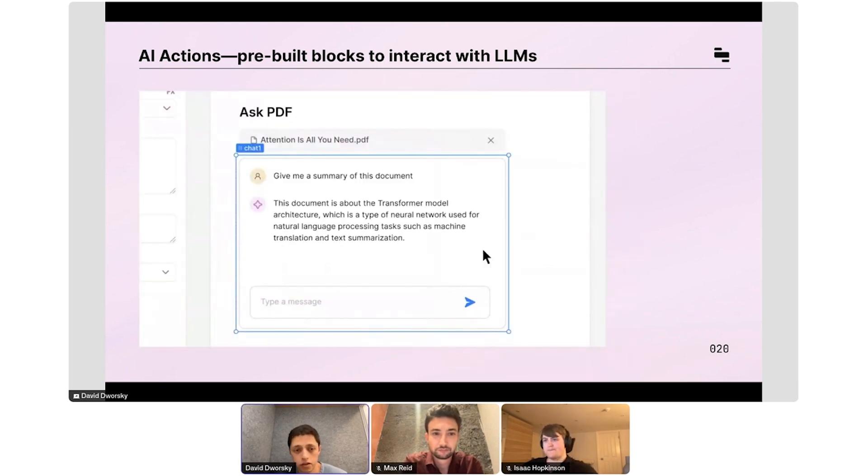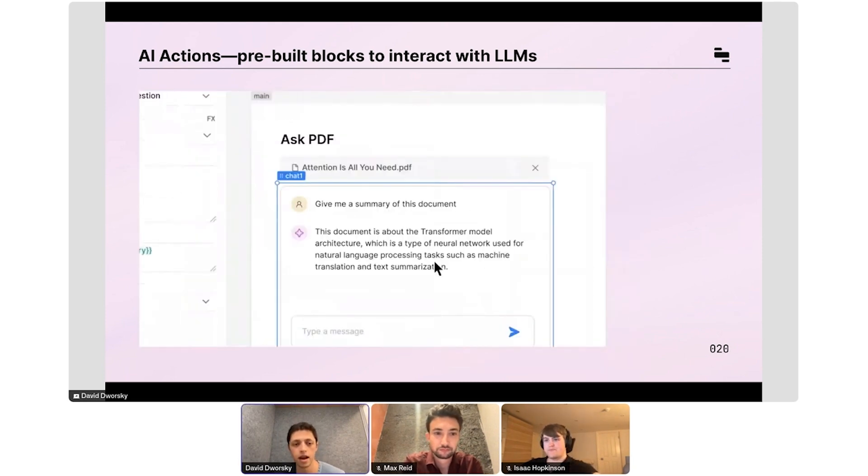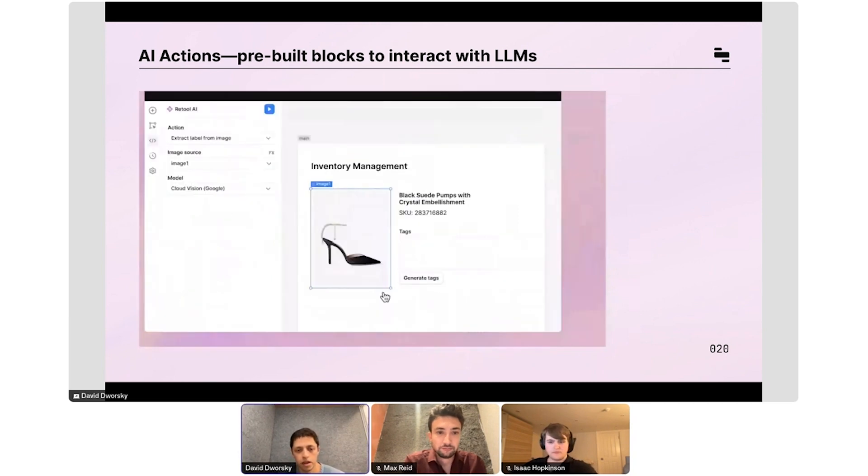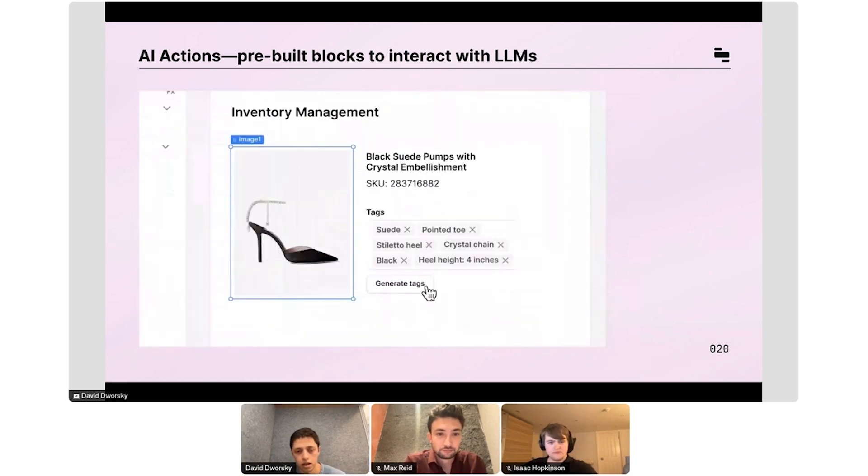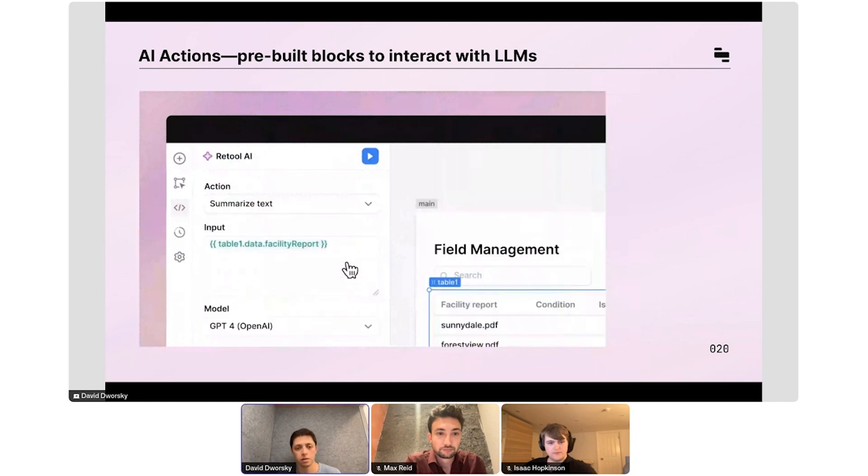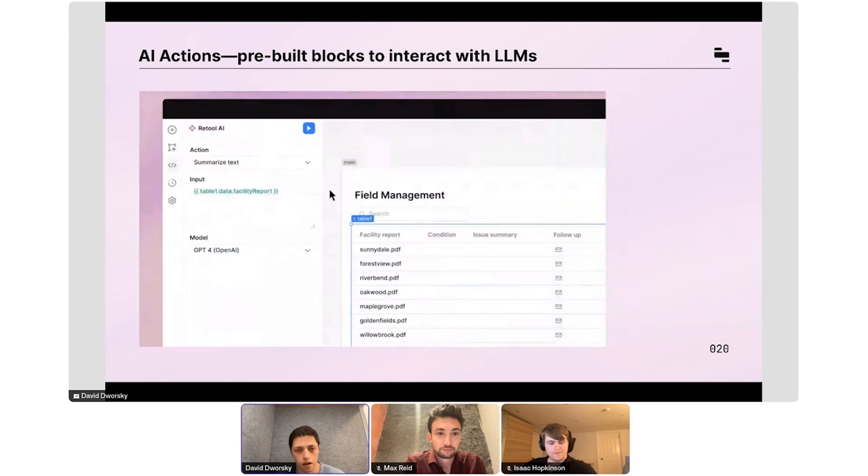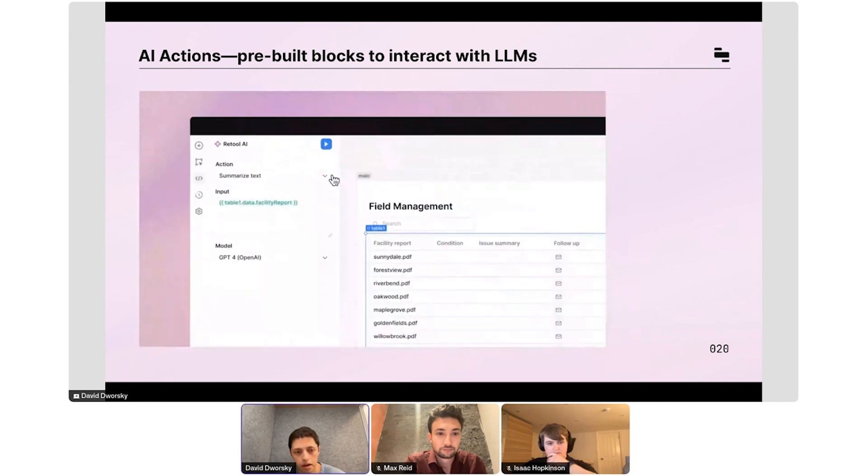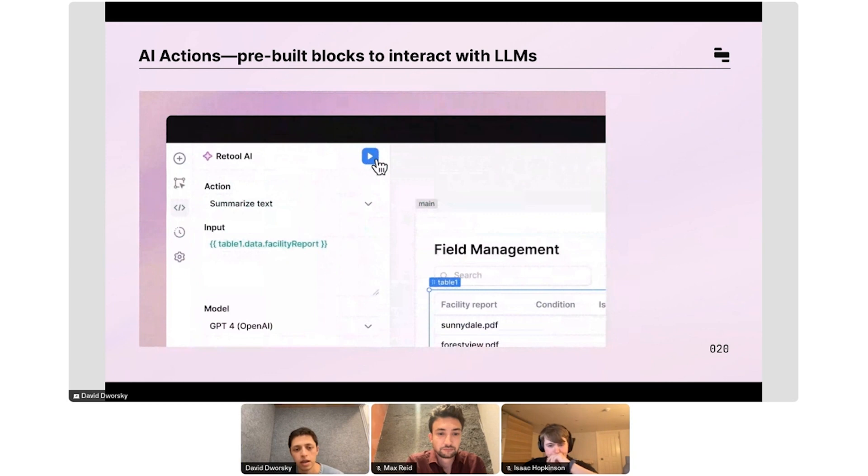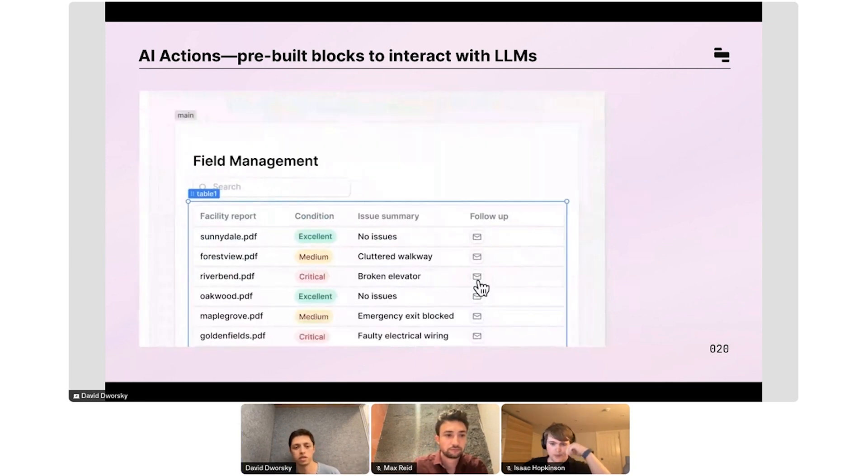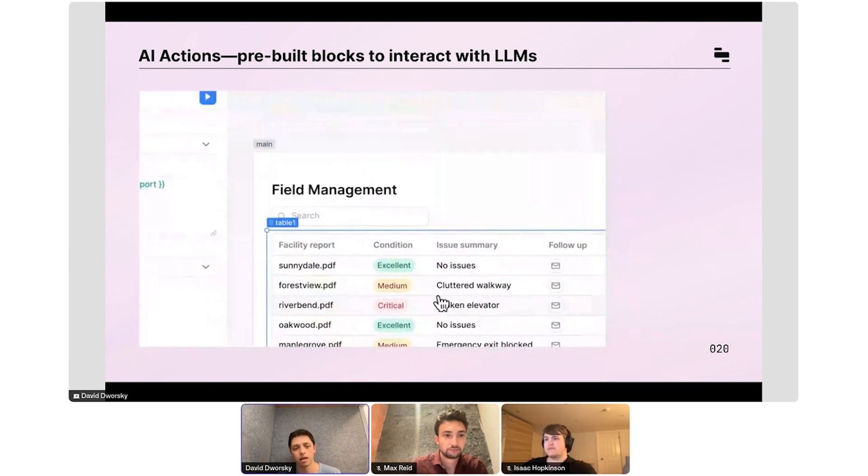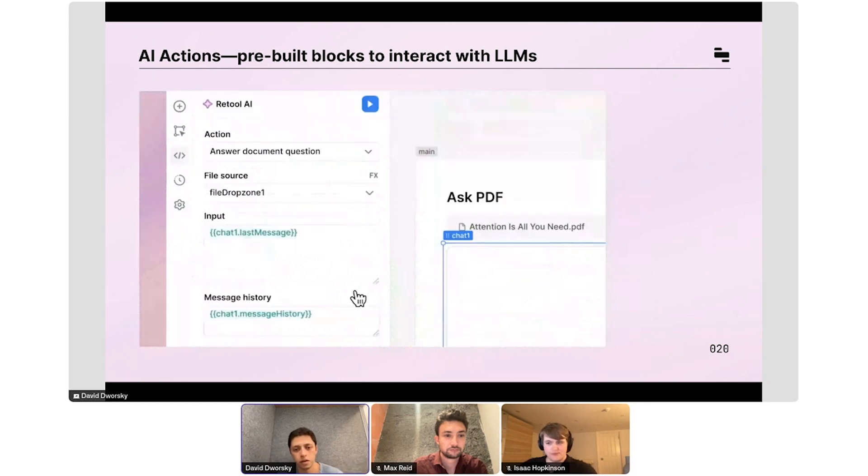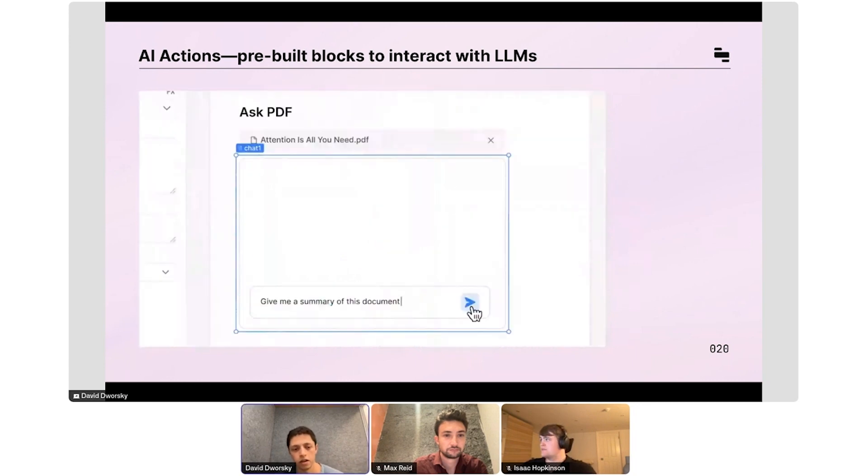We've seen really interesting use cases with AI actions. Here you're actually seeing someone build an app that extracts images or tags from an image and then allows you to put those tags back into your product catalog. Here you're seeing somebody build an app that allows you to take a bunch of PDFs of field reports of facilities, summarize them, and categorize them as excellent, medium, or critical condition.